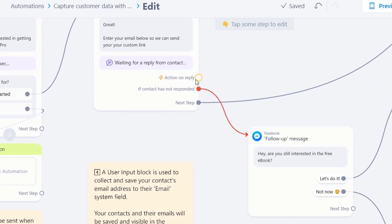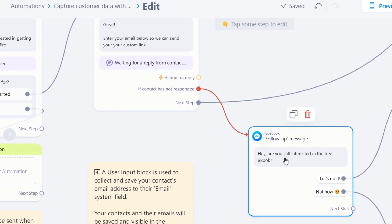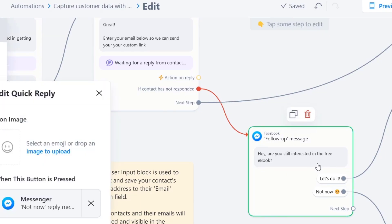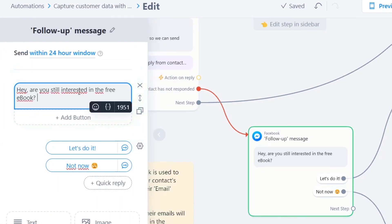And then when they send us this contact, for example, action and reply, if contact has not responded, hey, are you still interested in the free ebook? Let's go here. Are you still interested? So we can check out how it actually looks.